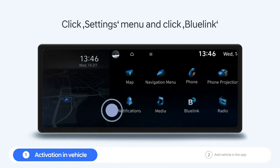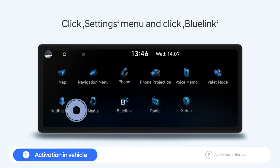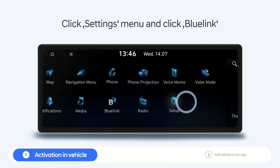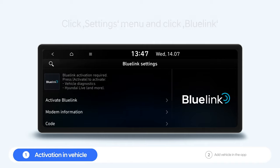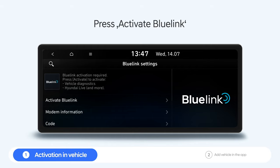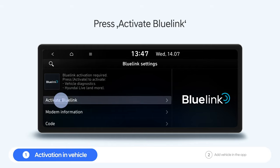Go to the Settings menu and click Bluelink. In the next screen, press Activate Bluelink.